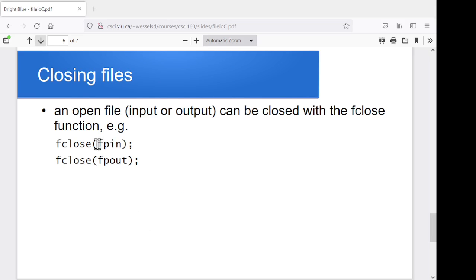And to close a file, the function is called fclose, and you just pass it whatever the variable is for the open file. Similar sorts of constructs.